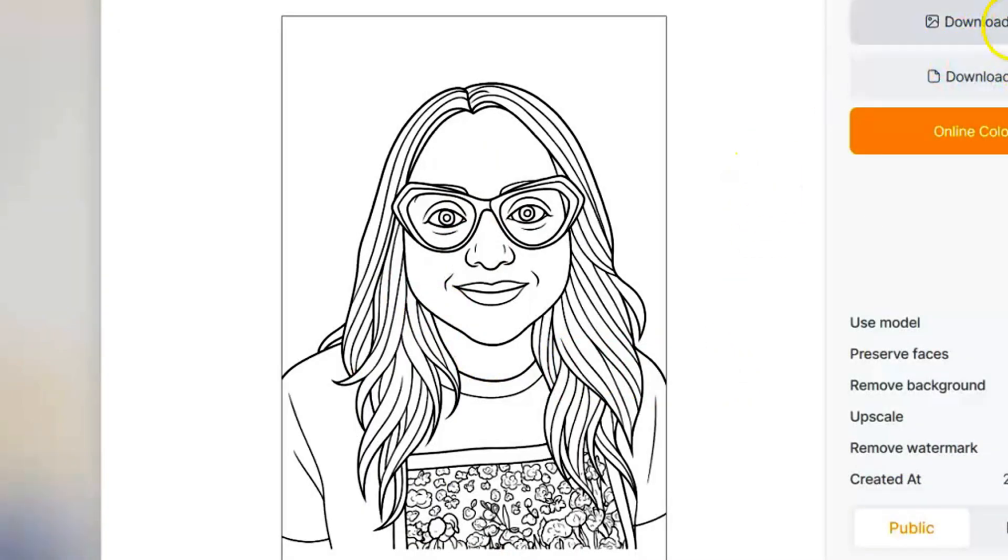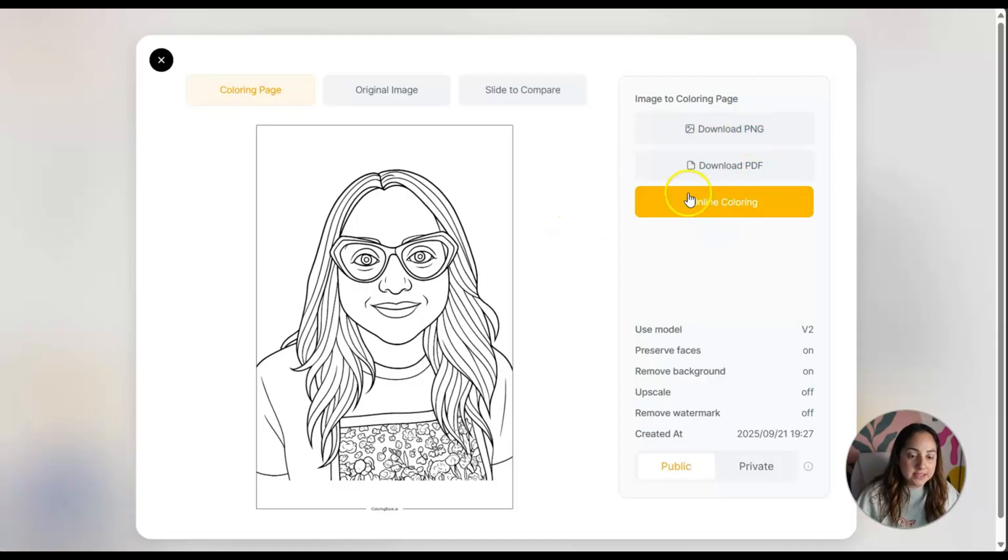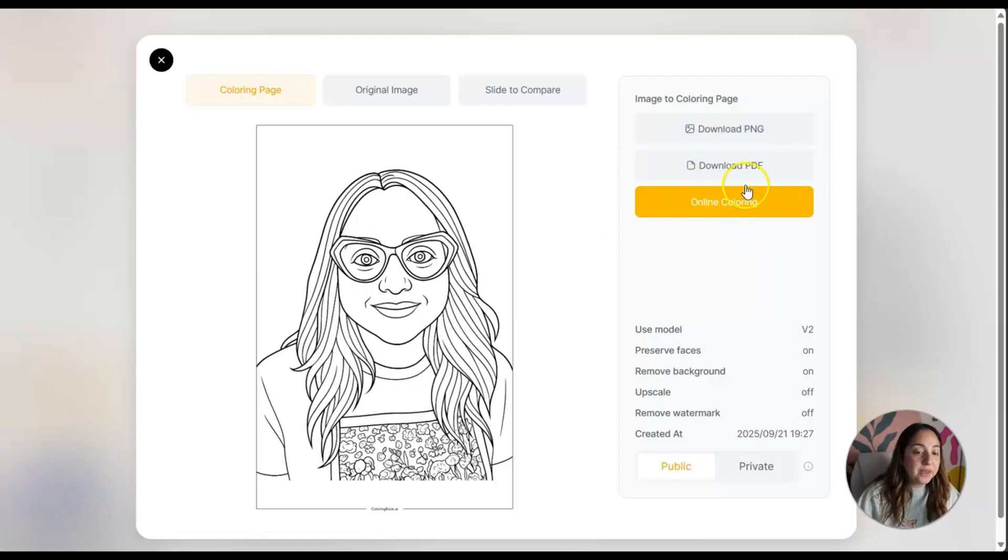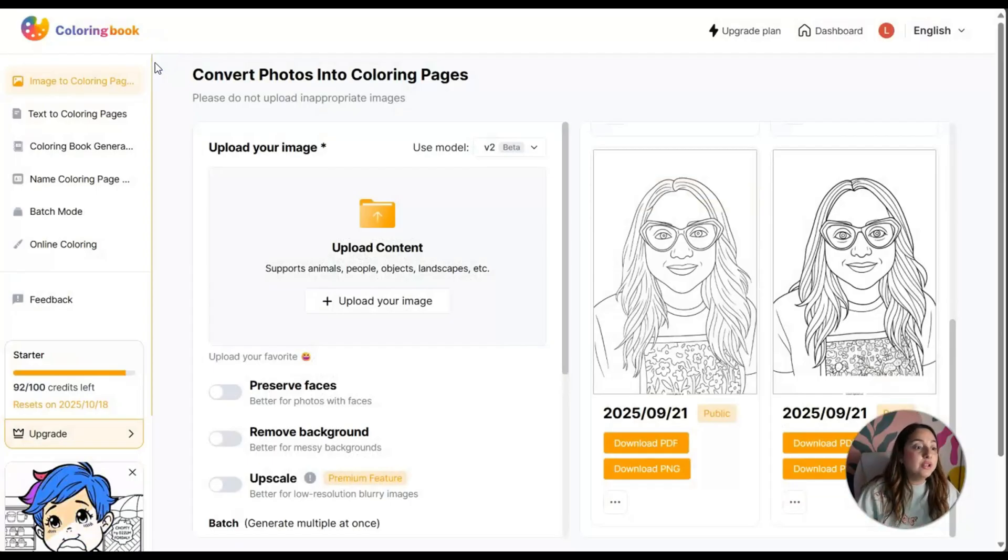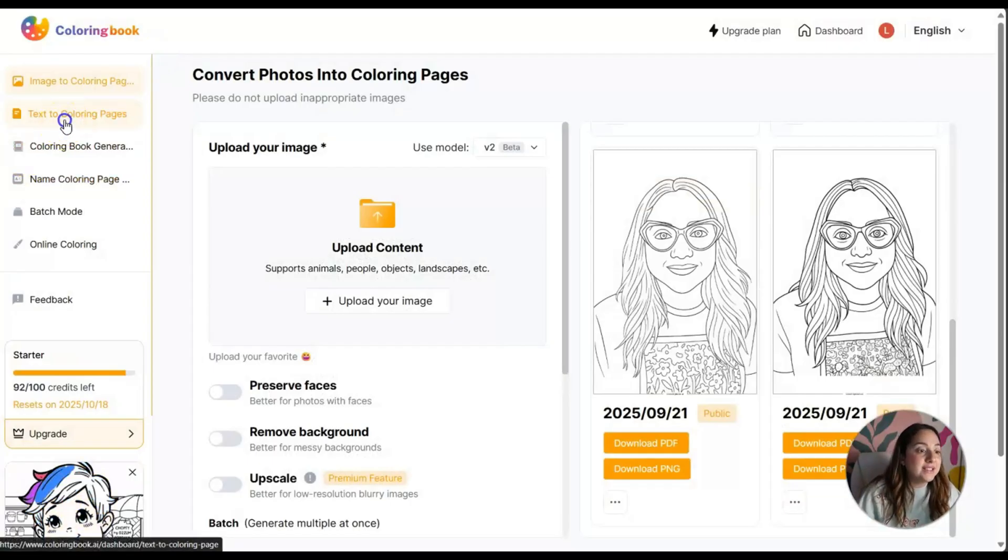I'm going to download this as a PNG file. Now I'm going to show you the text to coloring pages.